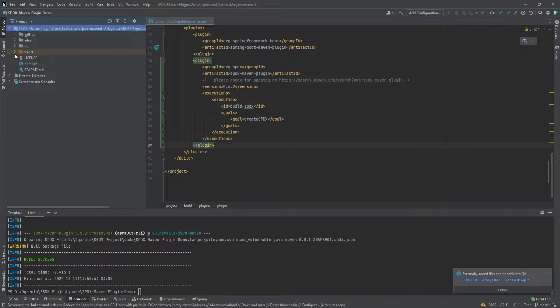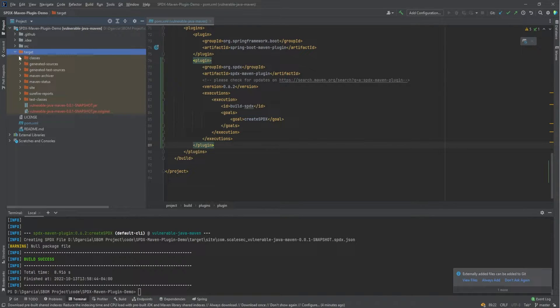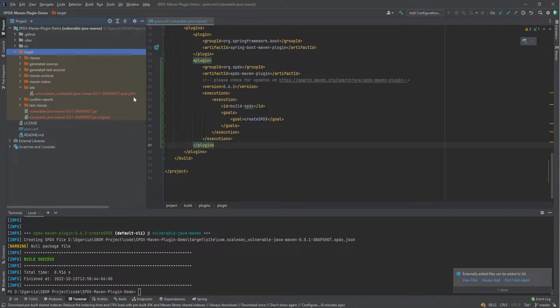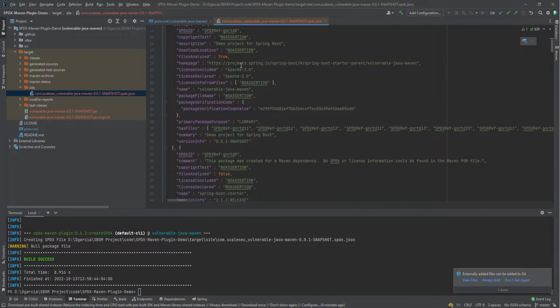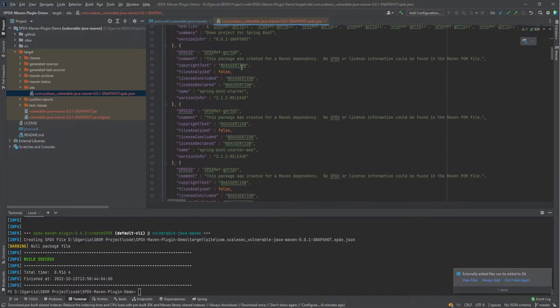And we can see our target file here. We open it up. Under site, we can see our SBX JSON file.